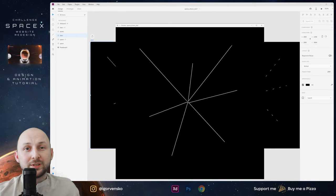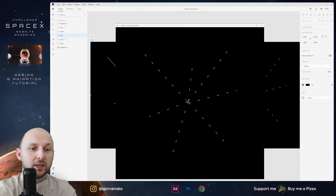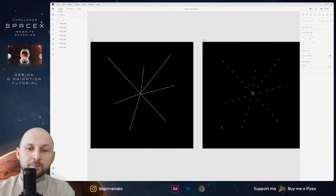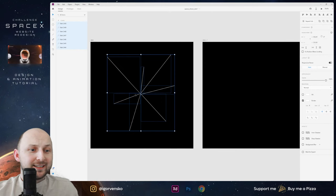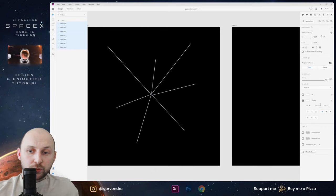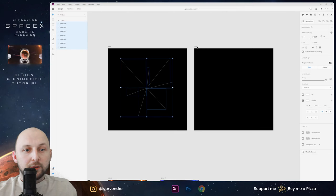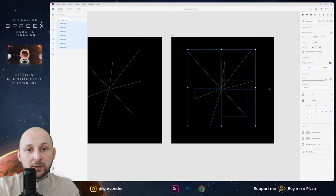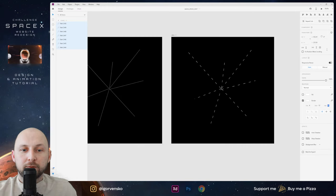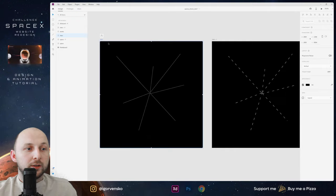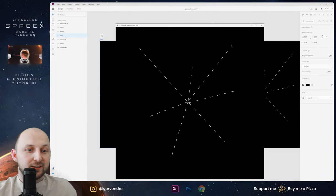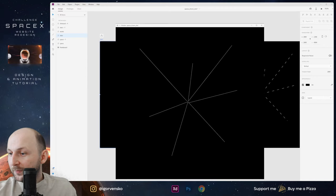We need to animate this. I select these lines on the first screen and add dash maybe one and gap one. Now copy and paste to another screen. On this screen I can increase the size for dash and gap, and we will have these lines. Now if we play this we will have animated paths — like stars.